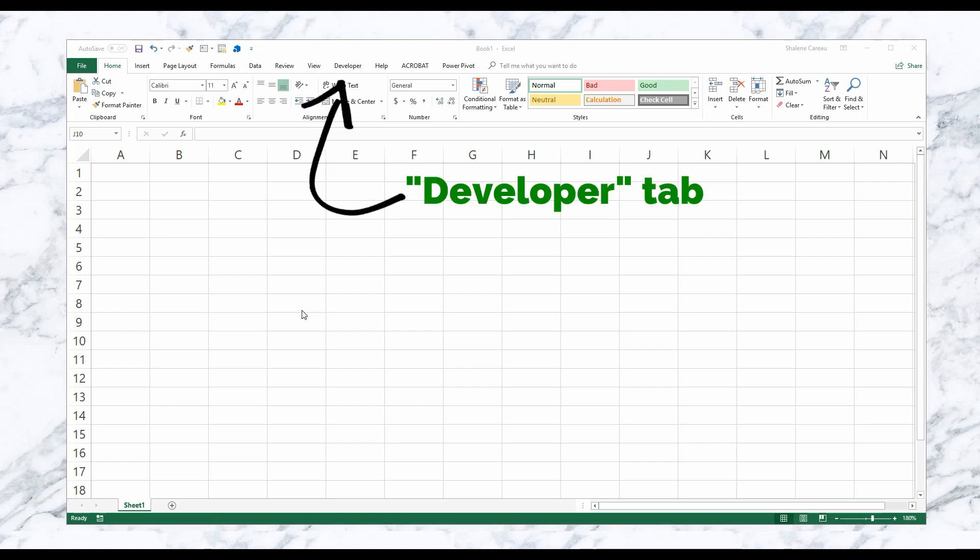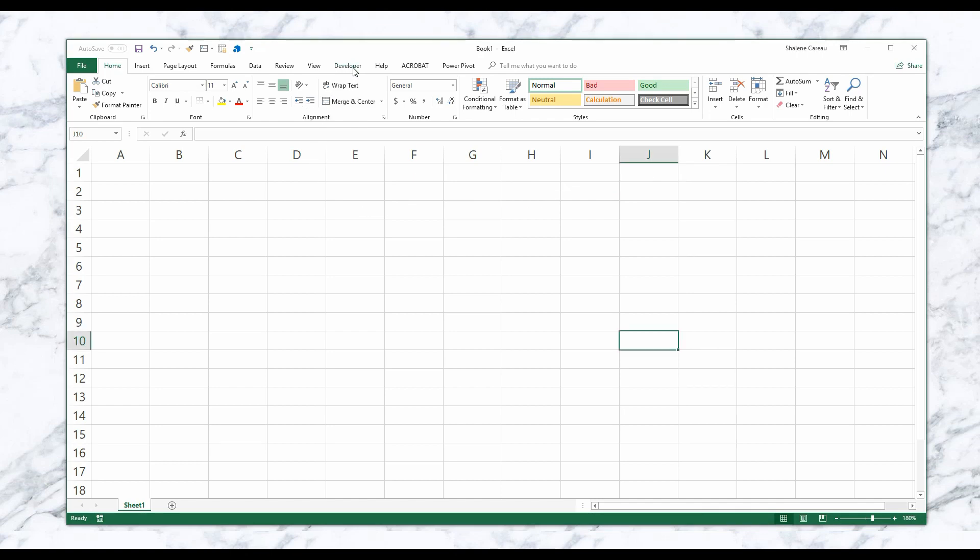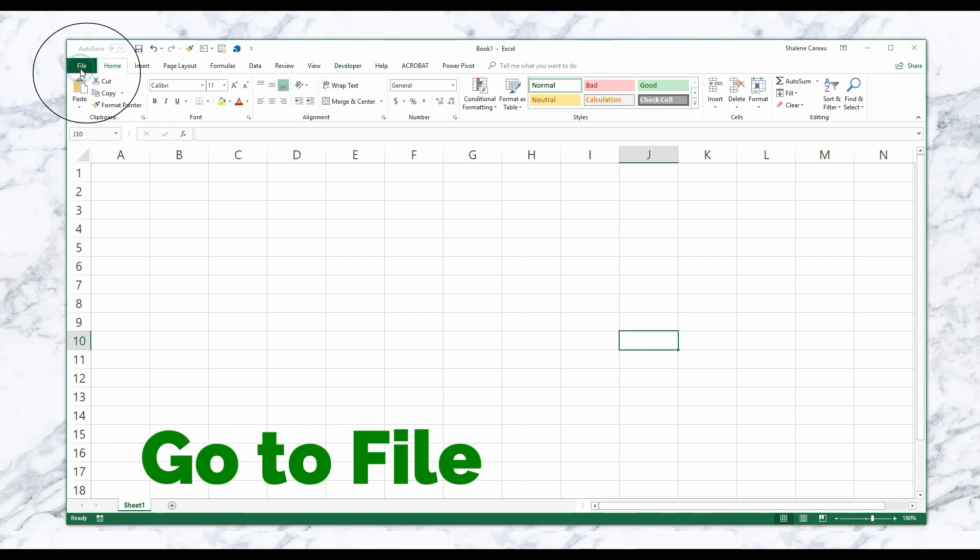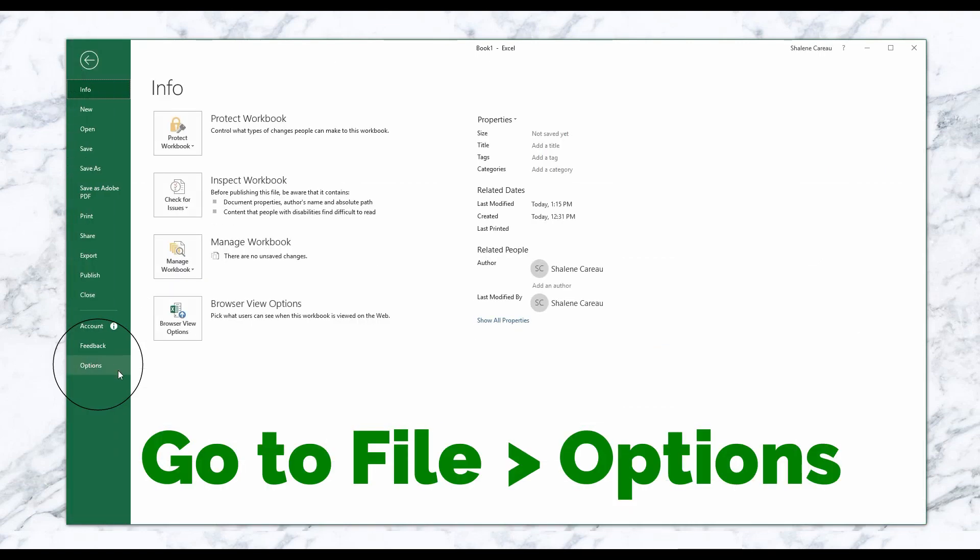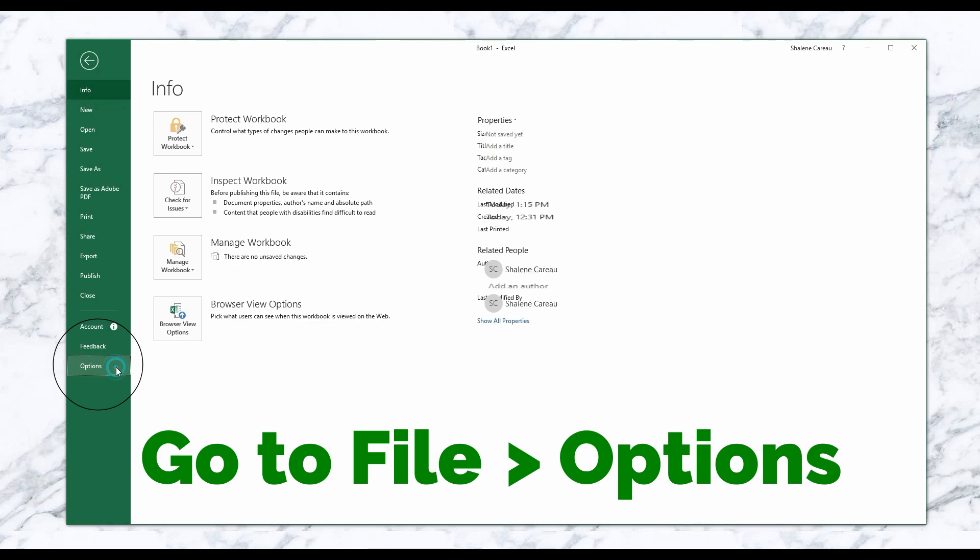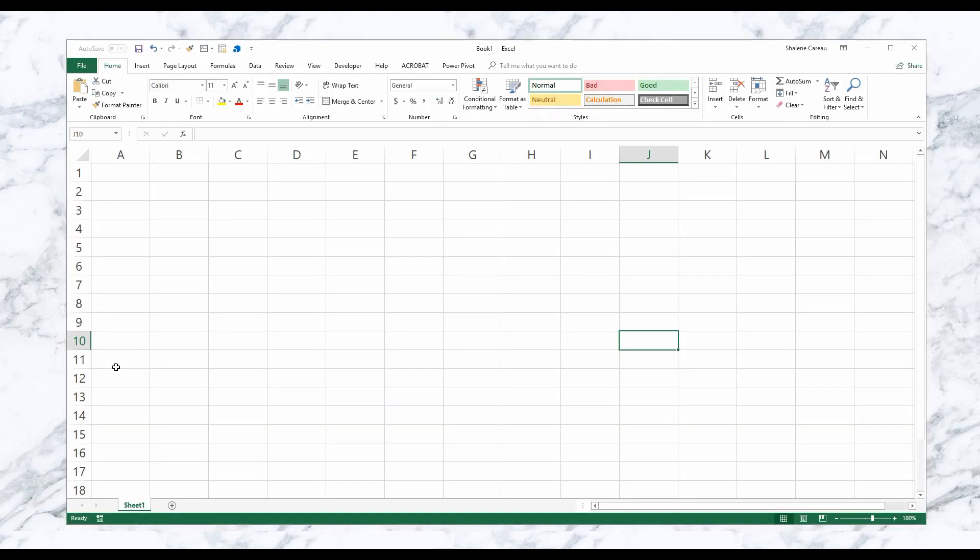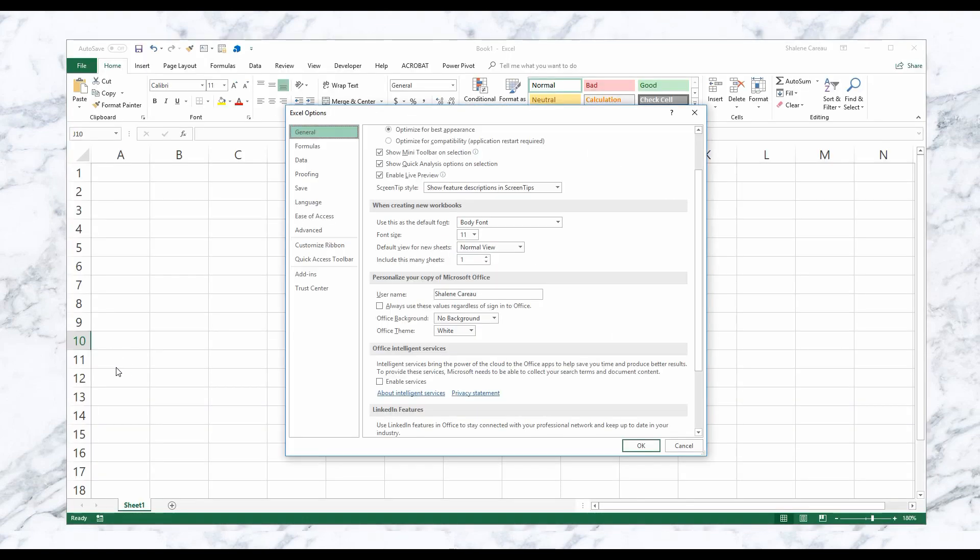It's not standard, so no worries if you don't have it. I'm going to show you how to add it now. You're going to go up to File, and then you're going to go down to Options, and then a dialog box will pop up.